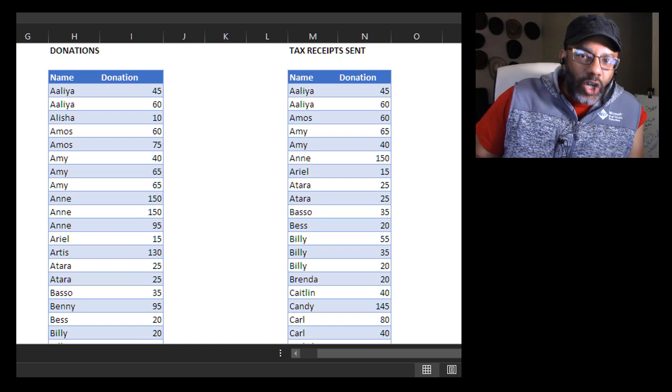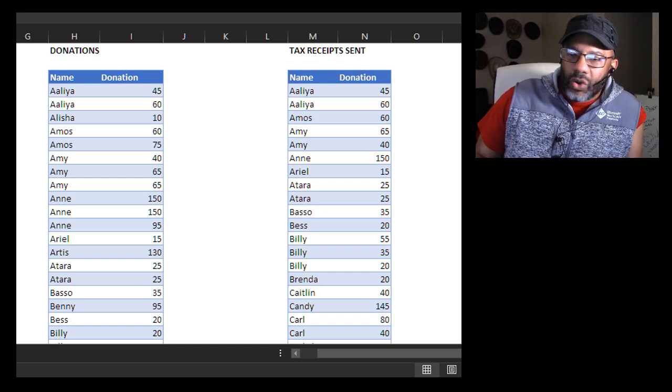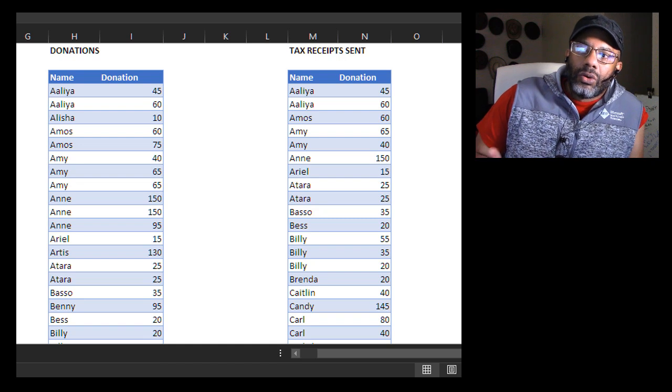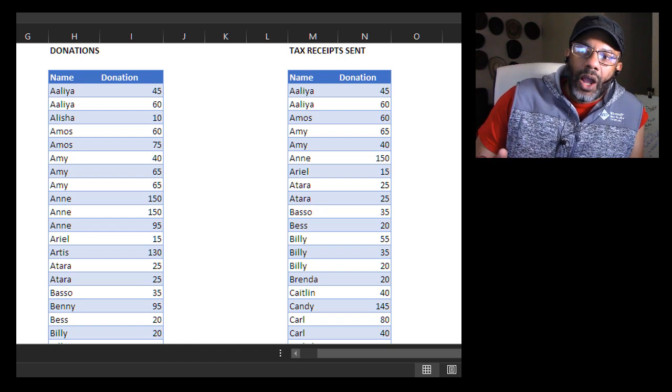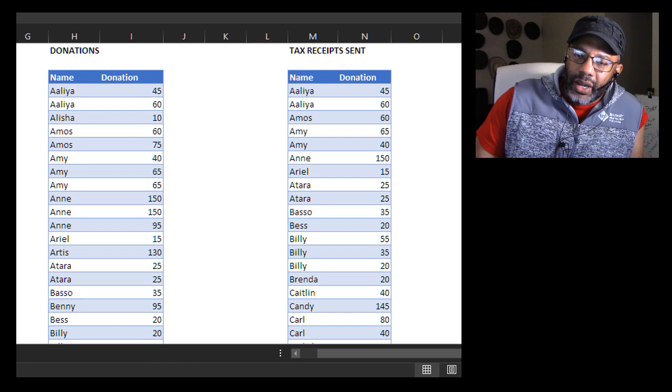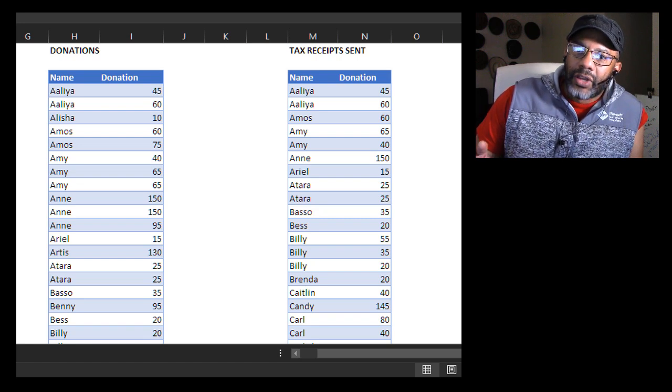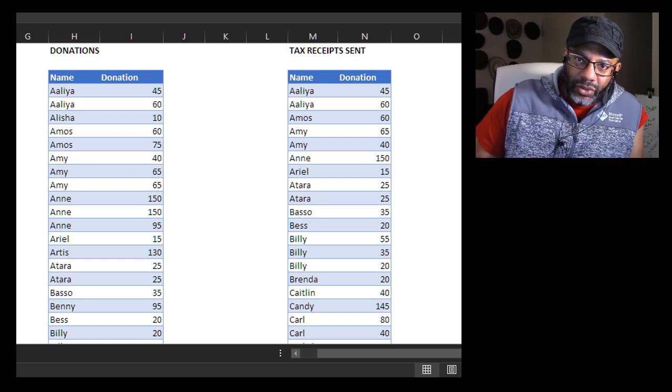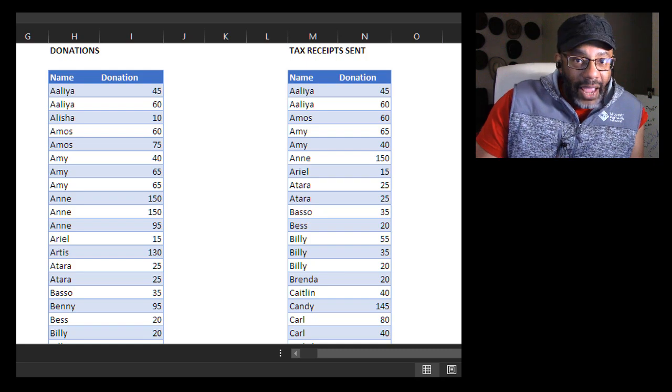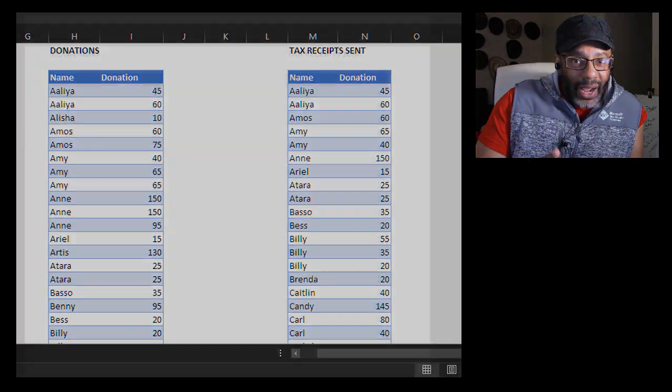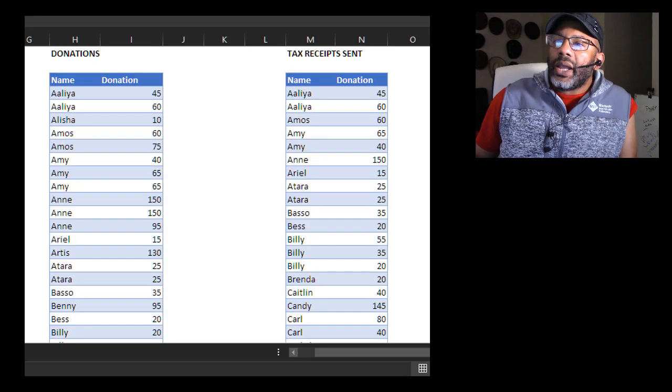Now people are calling to say where's my tax receipt? Okay, we have to figure out who's made a donation and has not had a receipt sent out. That tells us an anti join right? So look at some of what we got here.